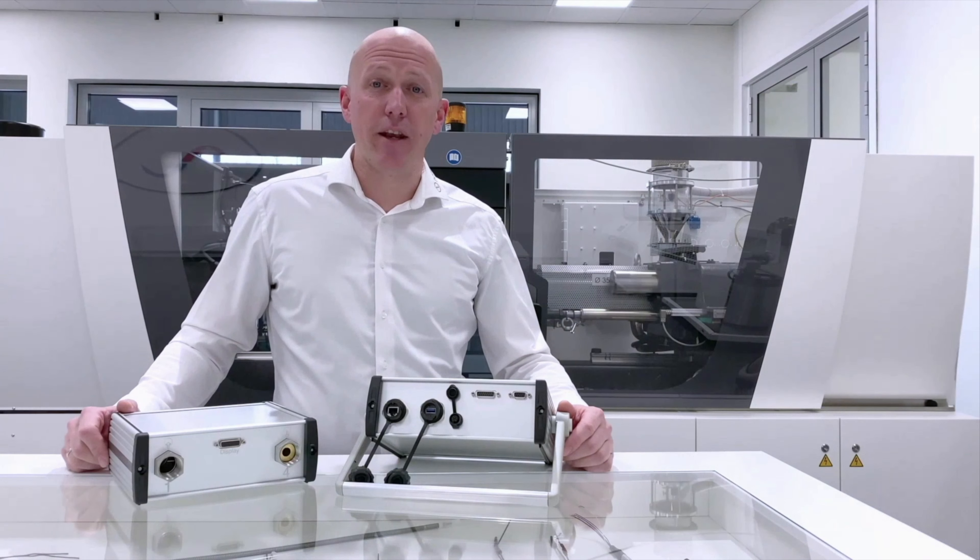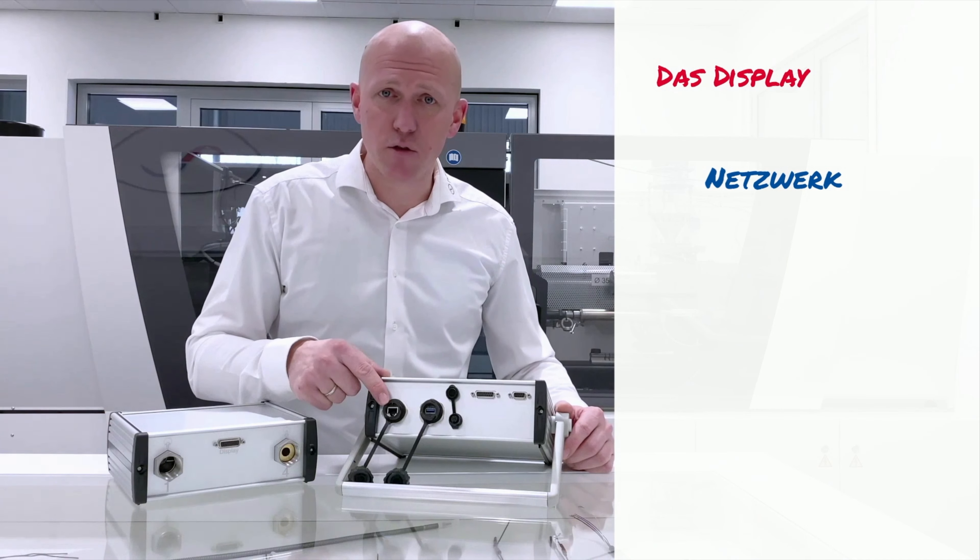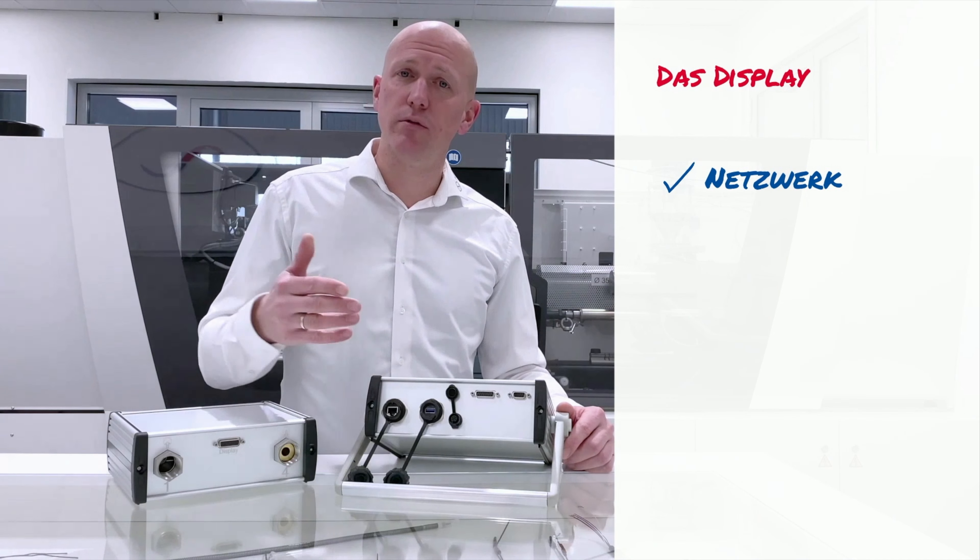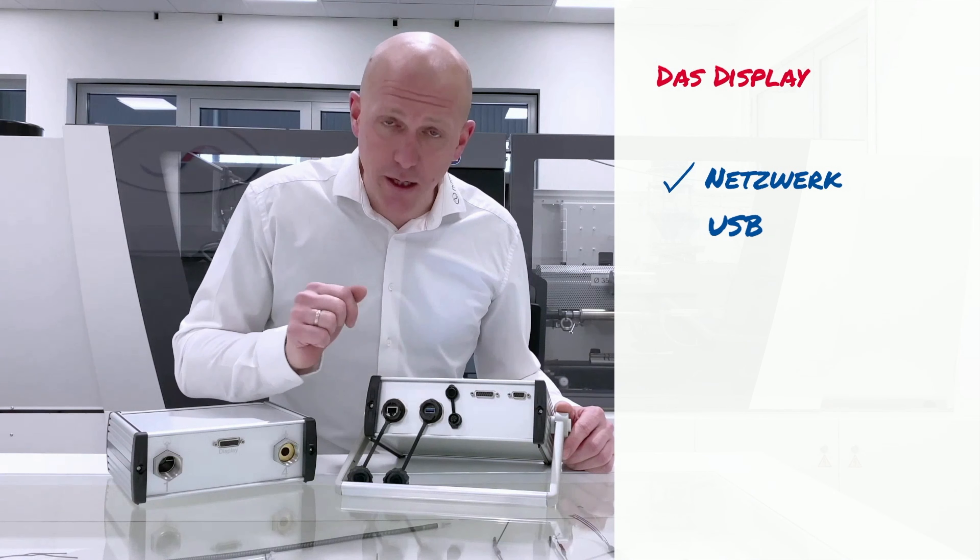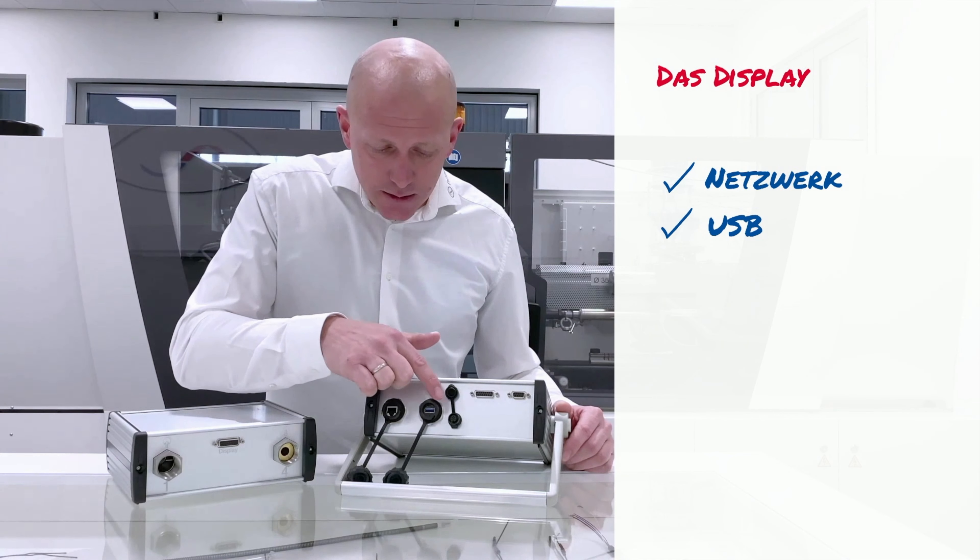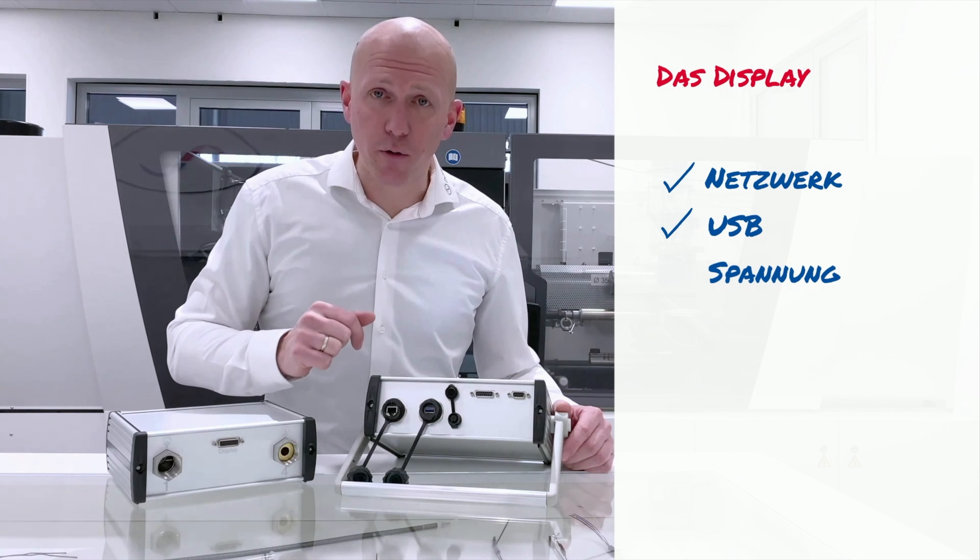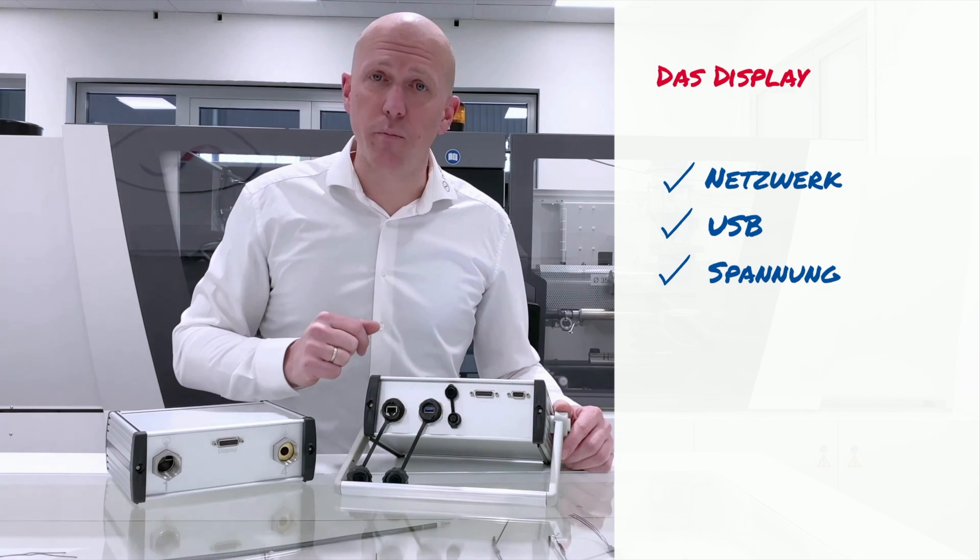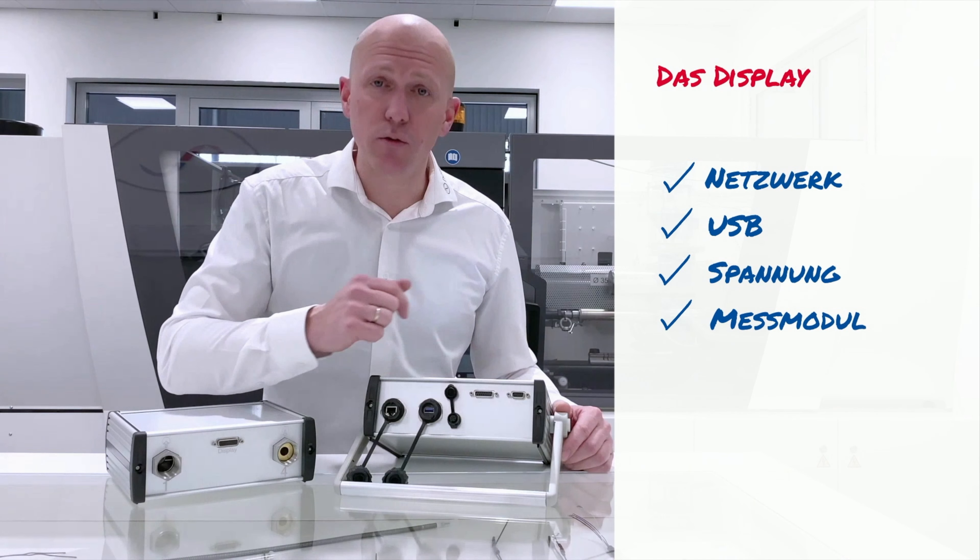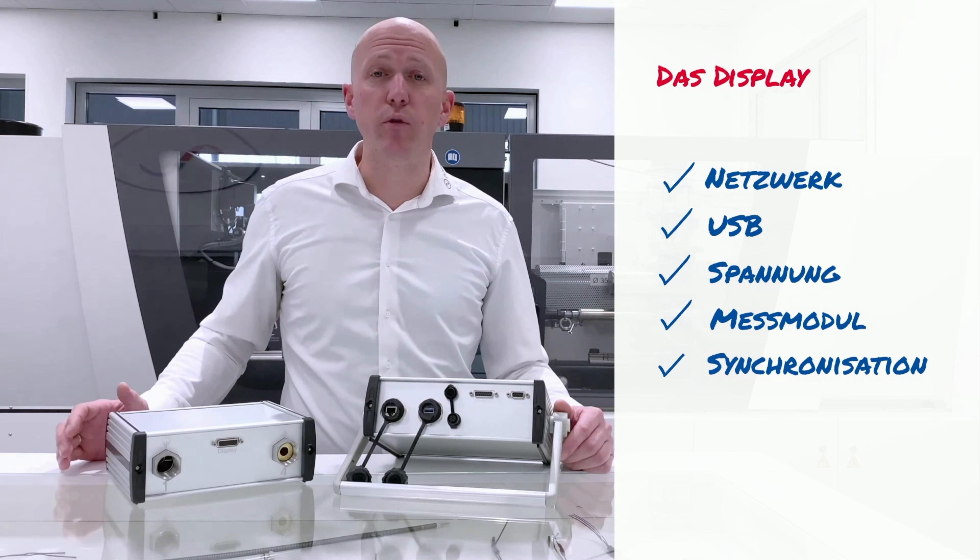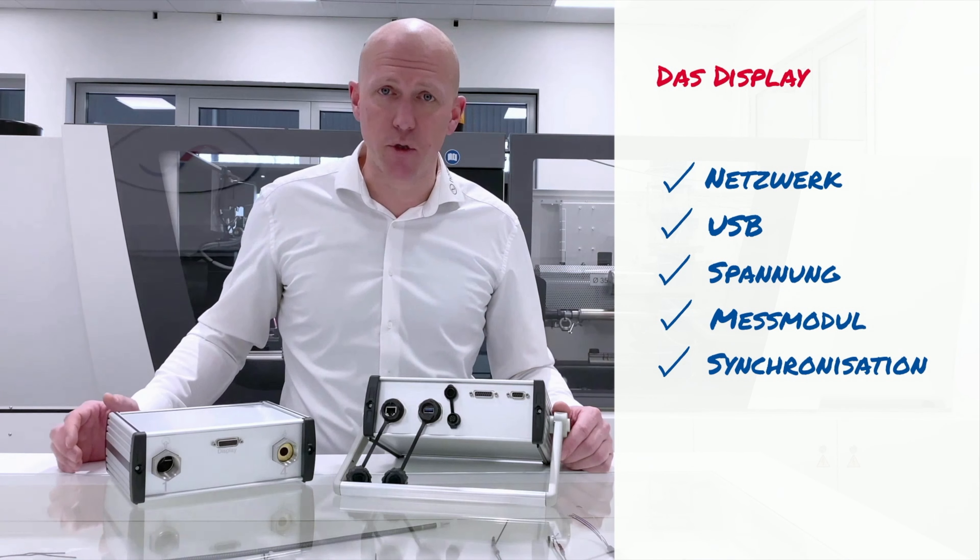An der Unterseite befinden sich mehrere Anschlüsse. Ein Netzwerkanschluss zur Einbindung in Ihrem lokalen Netzwerk, der USB-Anschluss zum Speichern der Daten, die Spannungsversorgung, die Verbindung zum Messmodul und die Ein- und Ausgänge zur Synchronisation zum Beispiel mit Ihrer Spritzgießmaschine.